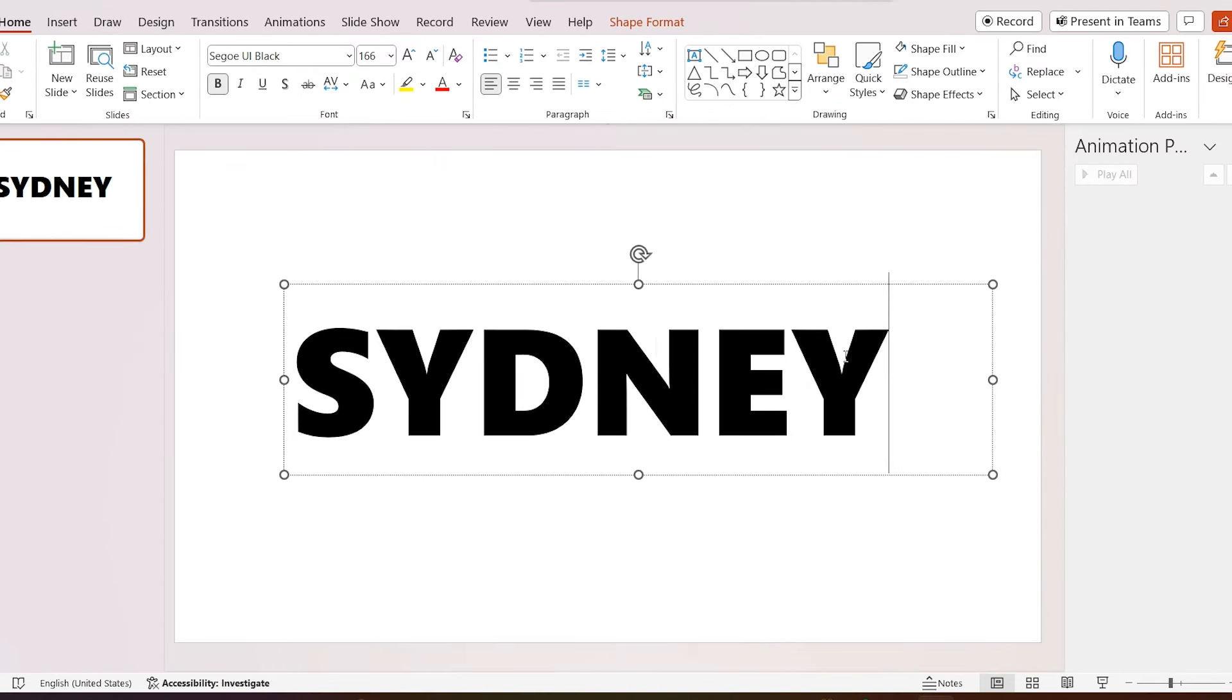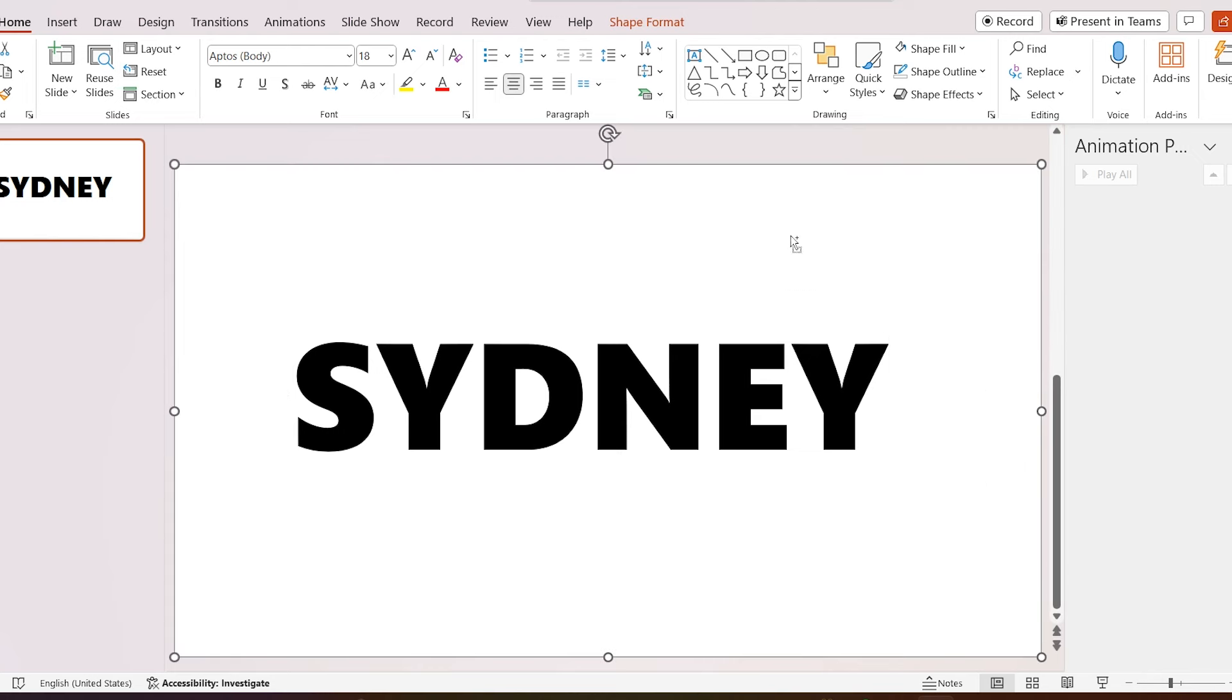Then, first select the shape, hold the control and select text, and click on shape format and click subtract from merge shapes.